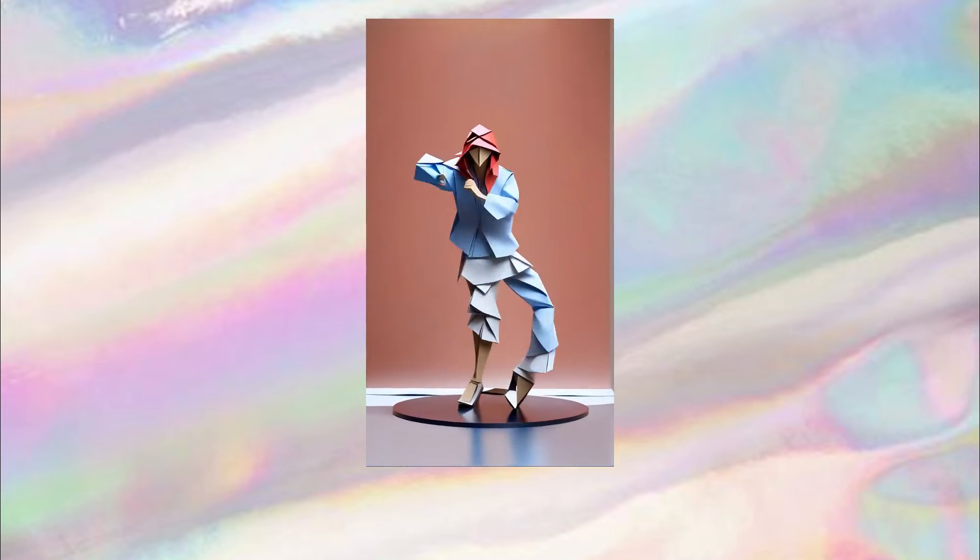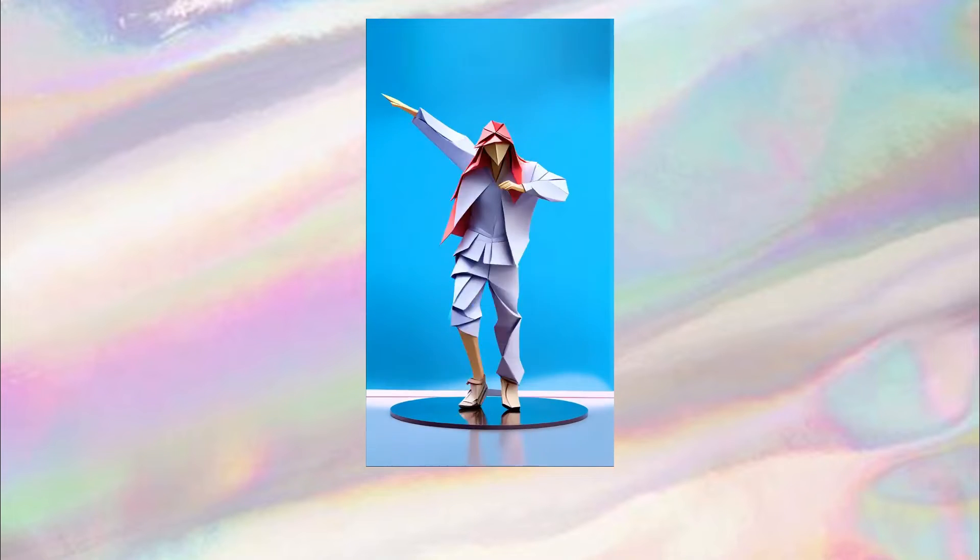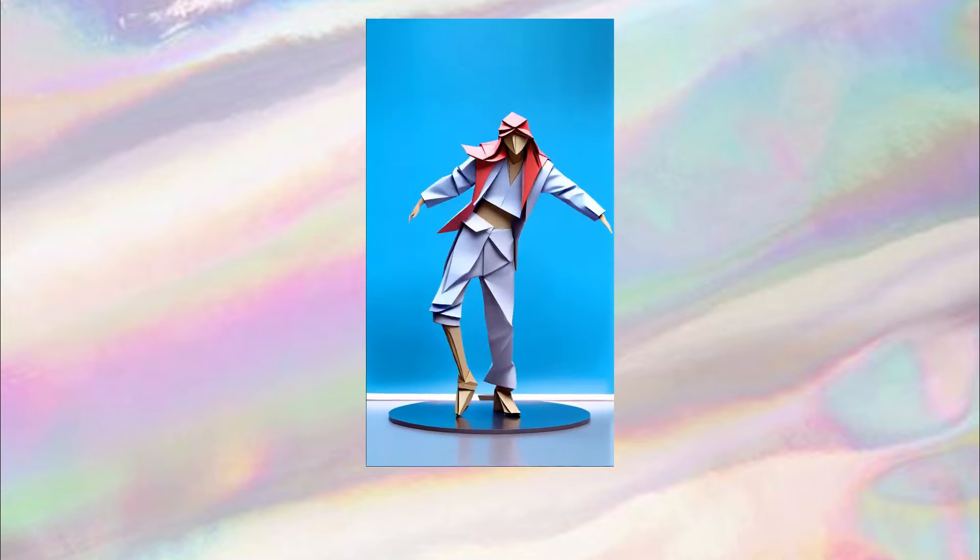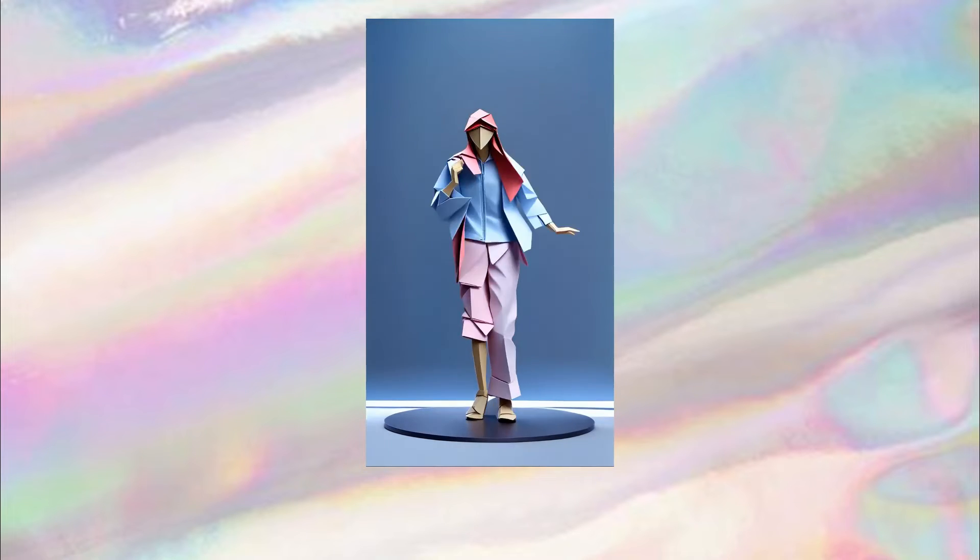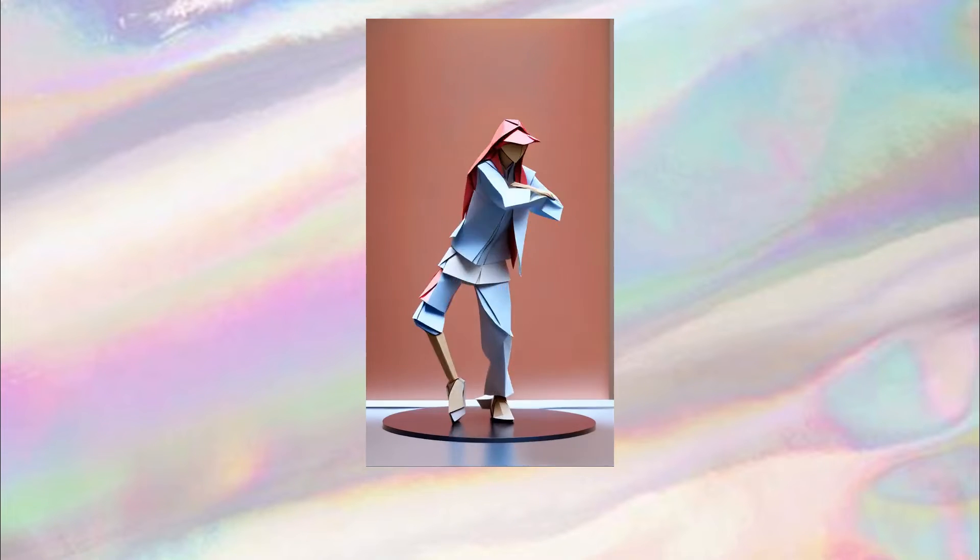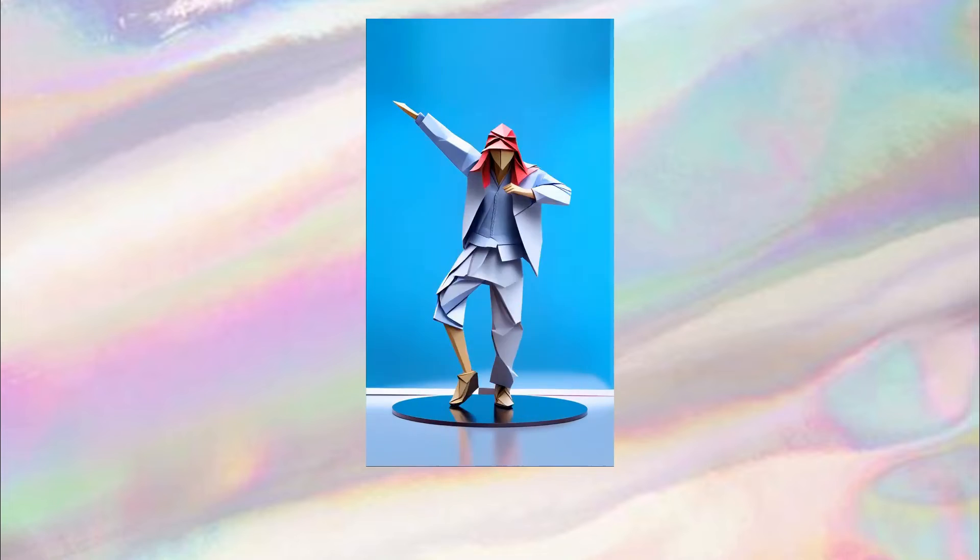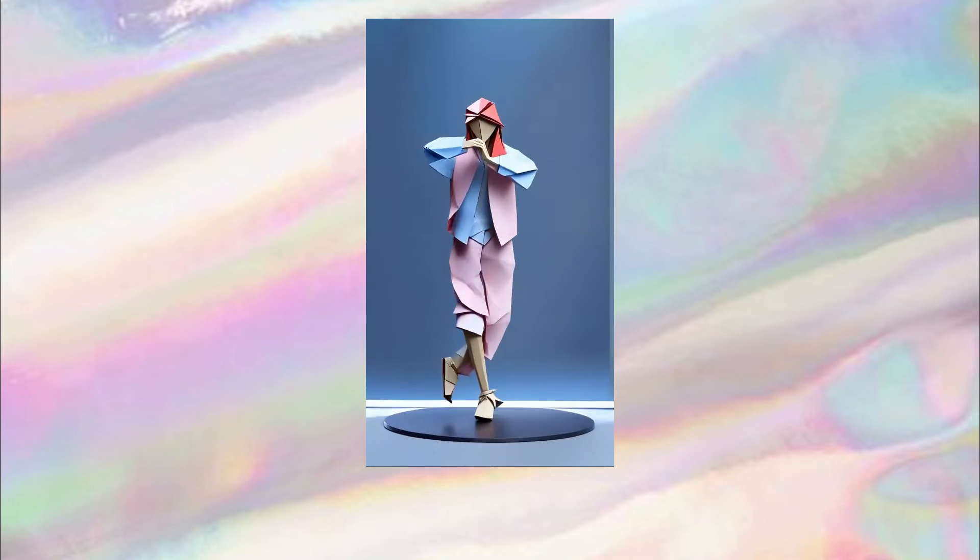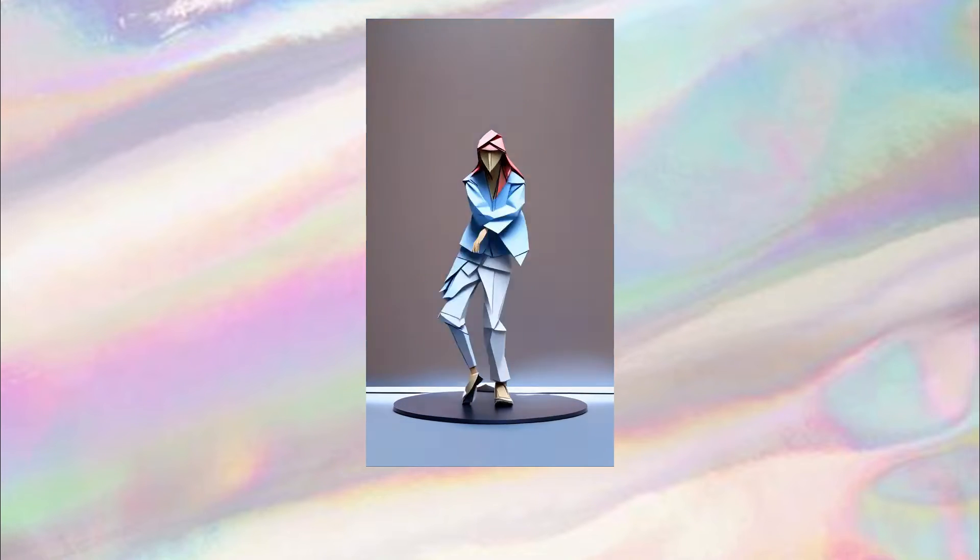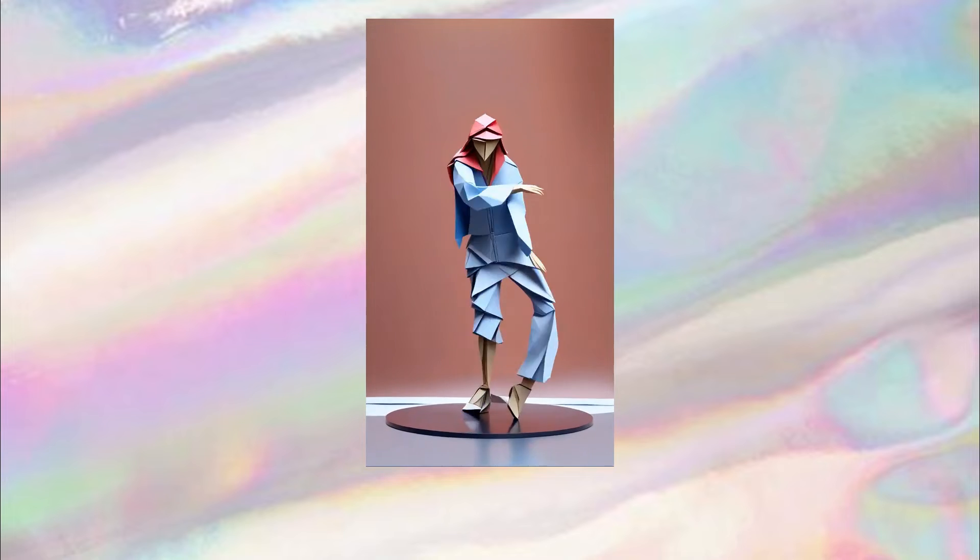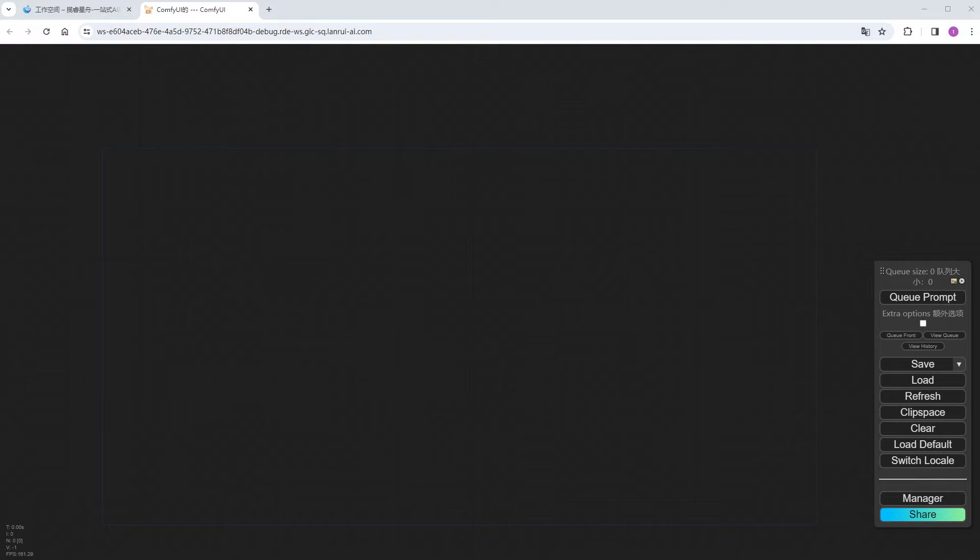However, this time, I chose to run a dancing video, which is quite challenging, but that's okay, hoping to cast a brick to attract a jade and inspire better ideas from all of you. Today, I'll mainly introduce some key points when using IP Adapter combined with AnimeDiff, such as parameter selection.